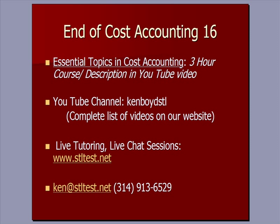That is the end of Cost Accounting 16. We have three one-hour videos that we use on gotomeeting.com. You'll see a description in a YouTube video, our YouTube channel, Kenboyd STLO. For live one-on-one tutoring and small live chat sessions, here is my website, our email address, and our phone number. Thanks very much, and we'll see you next time.